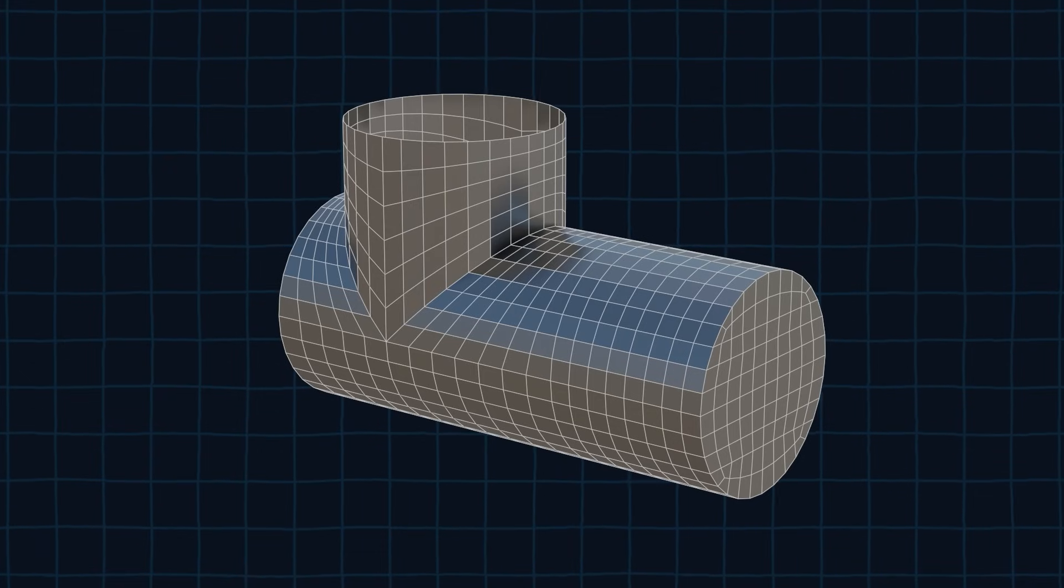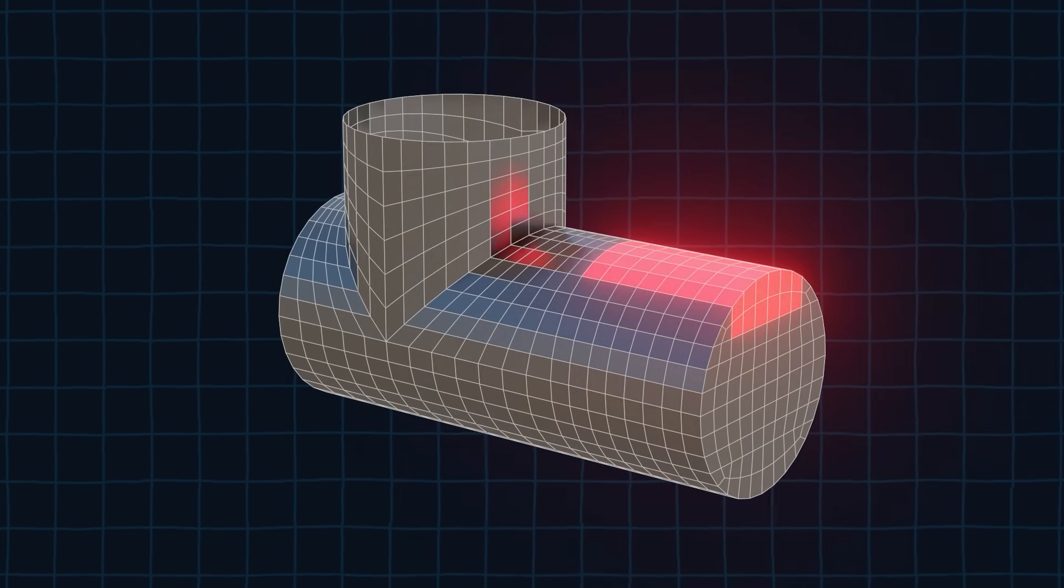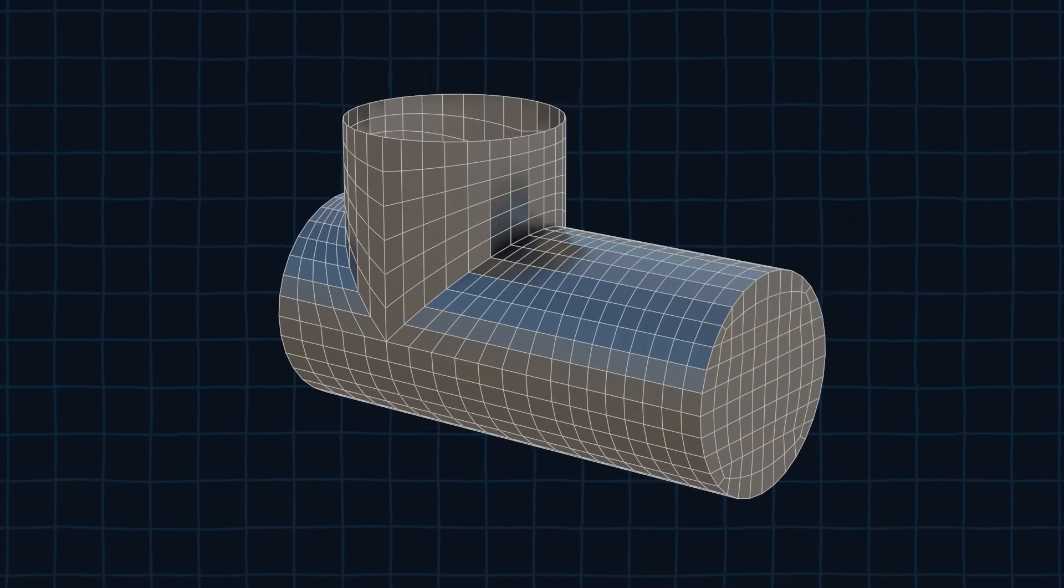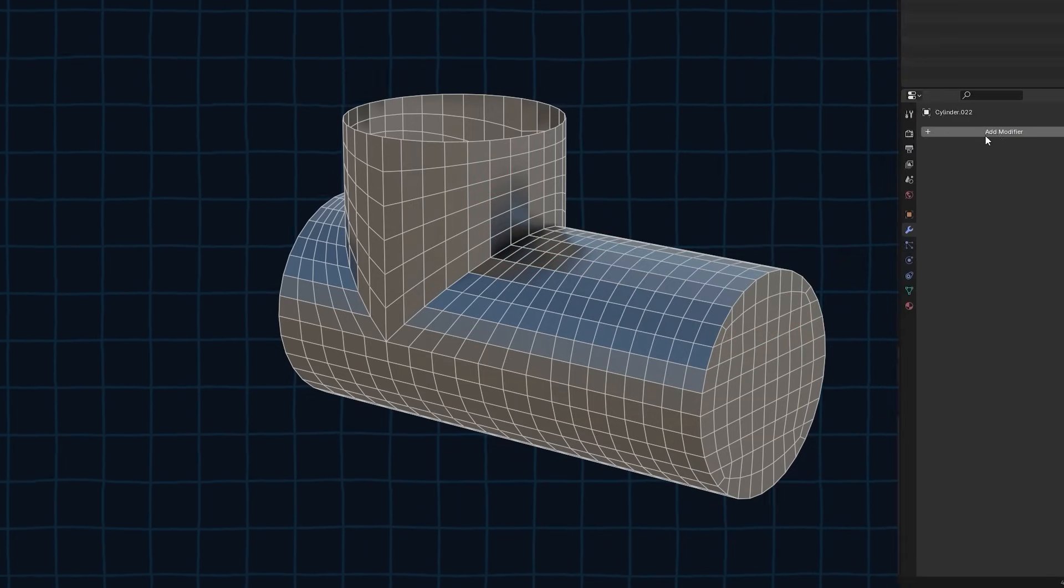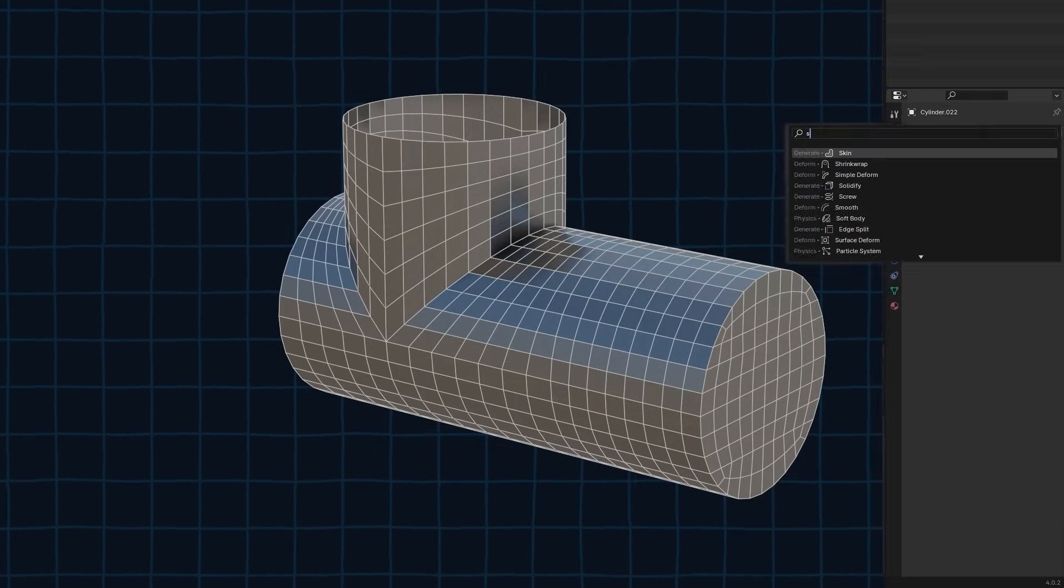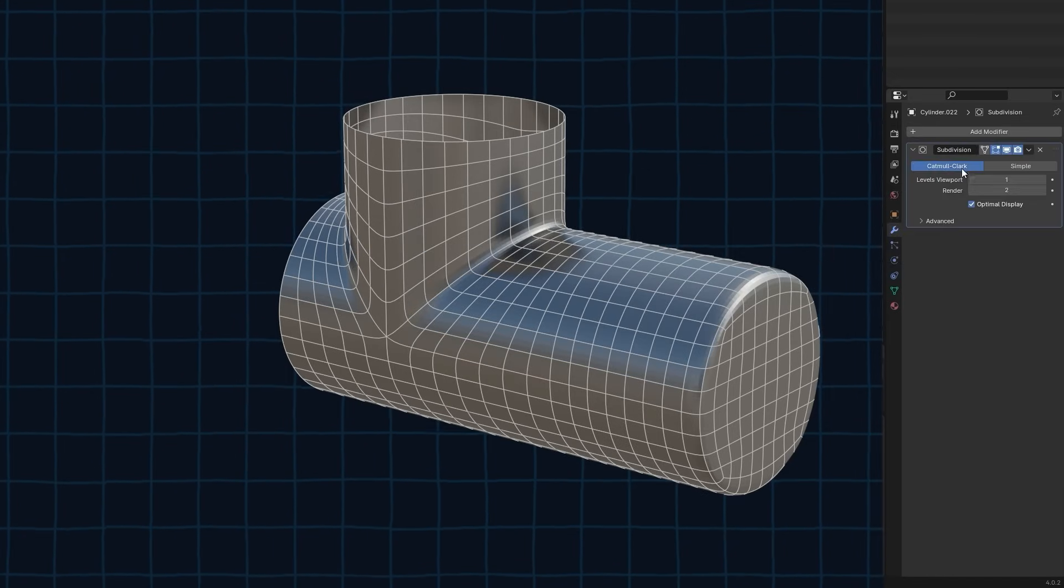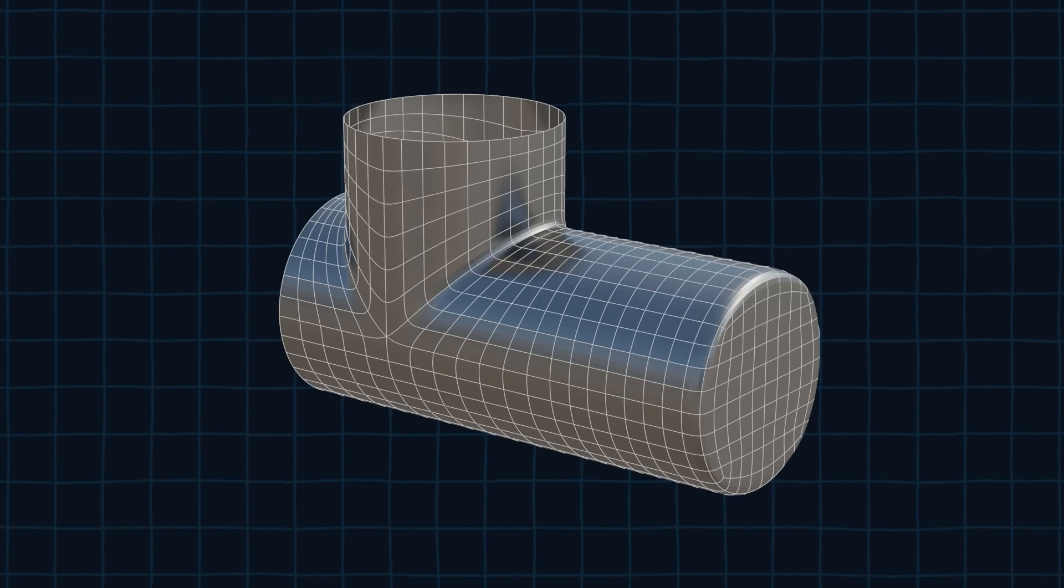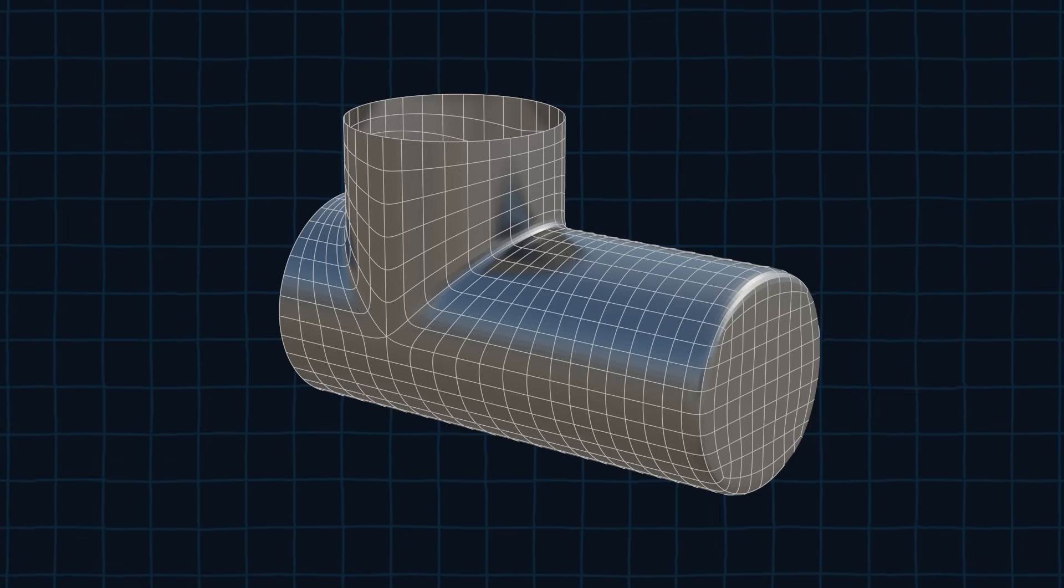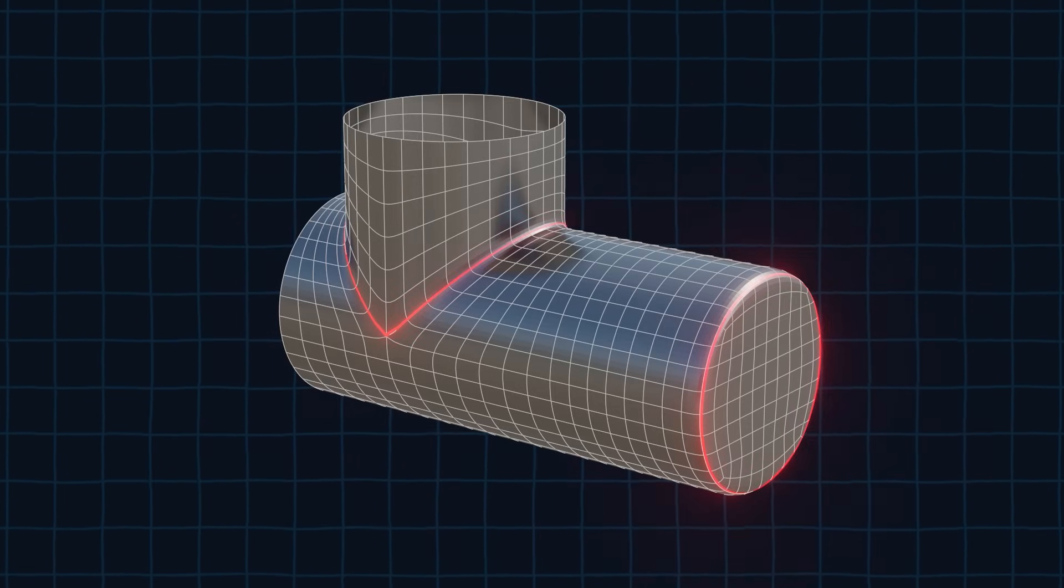We are not going to cut out the hole here just yet. First we need more geometry to work with. So to get more geometry we are going to add the subdivision modifier. The subdivision modifier is going to smooth out our mesh. However we don't want this effect in some places. We want these edges to be sharp.